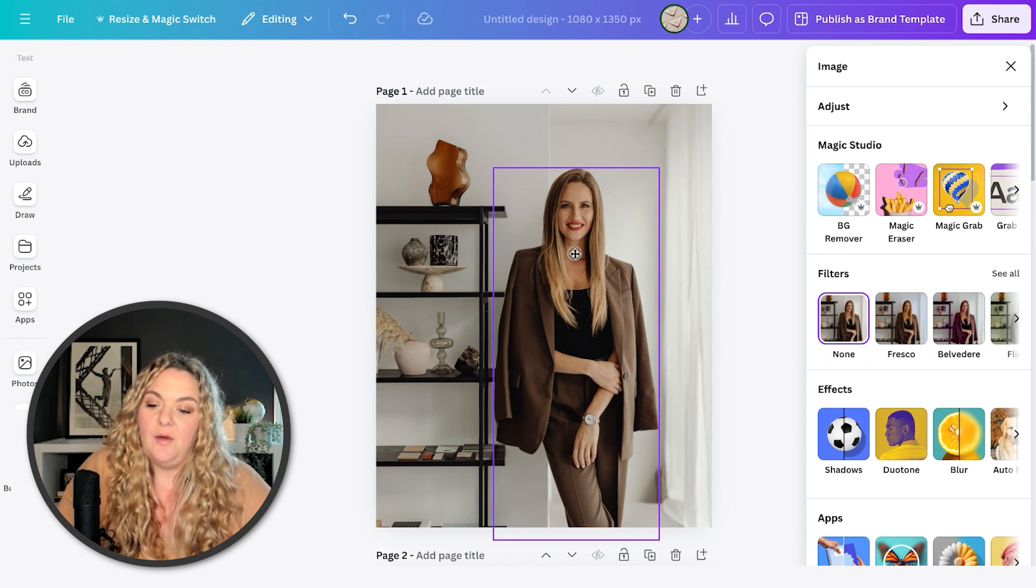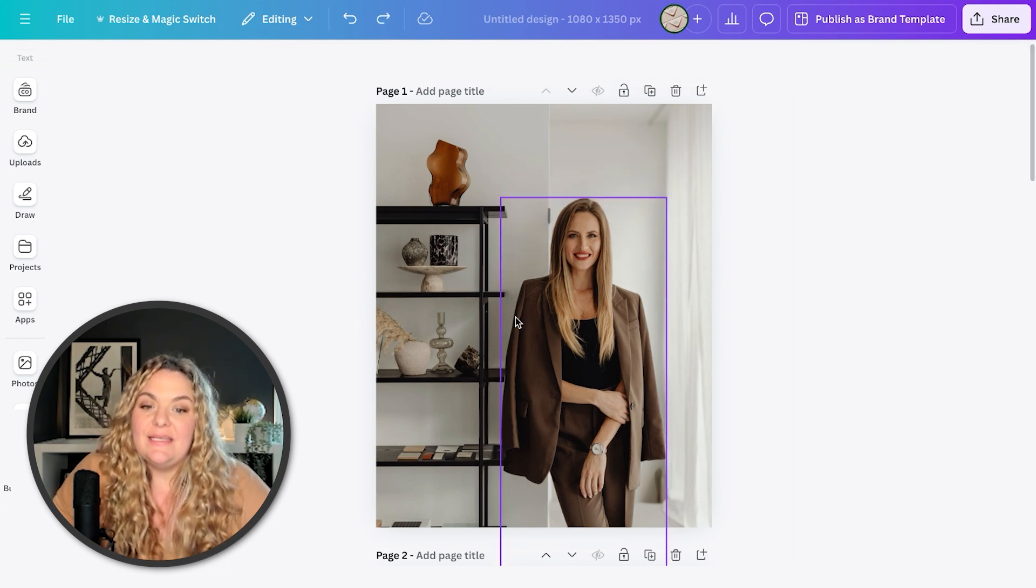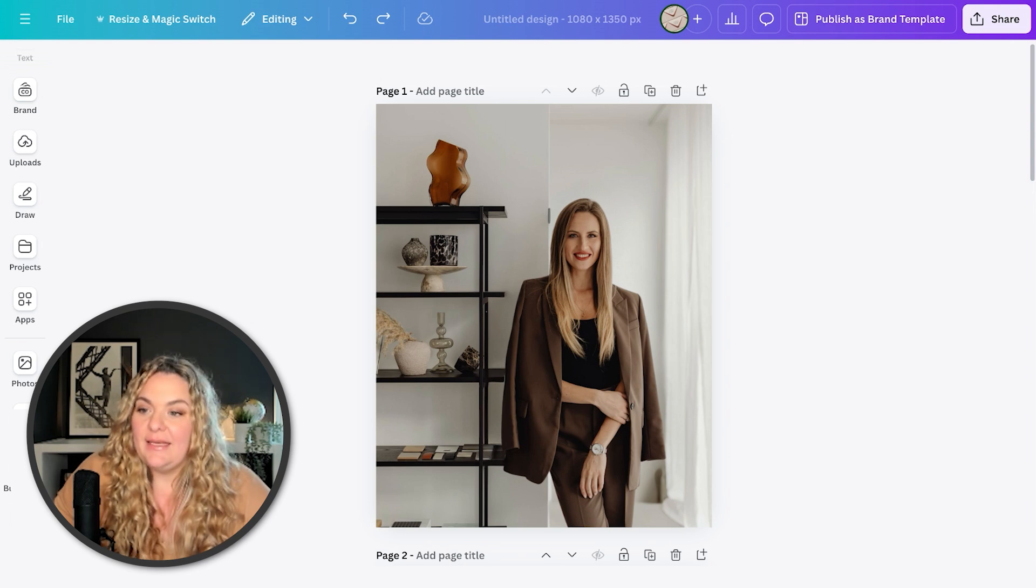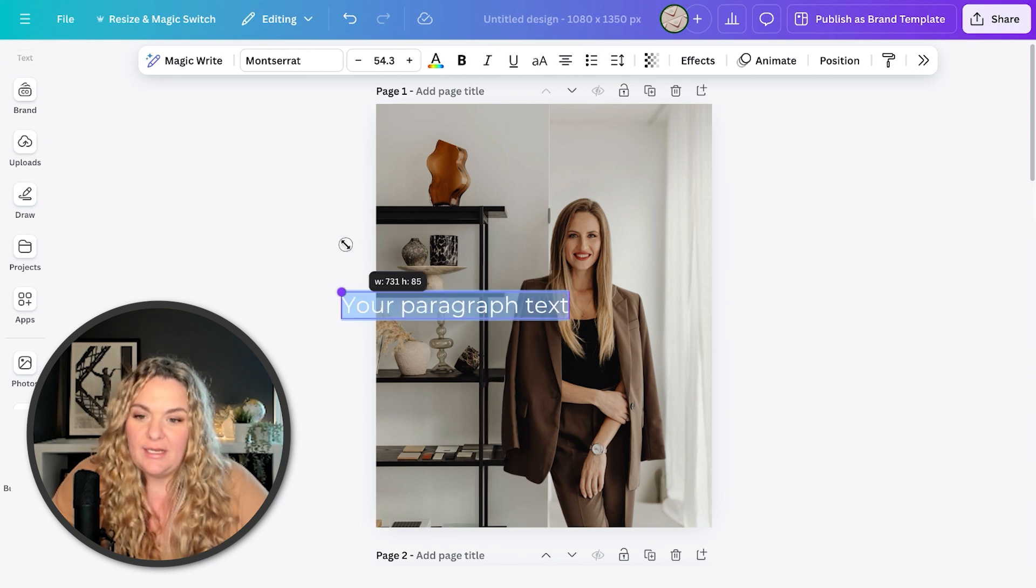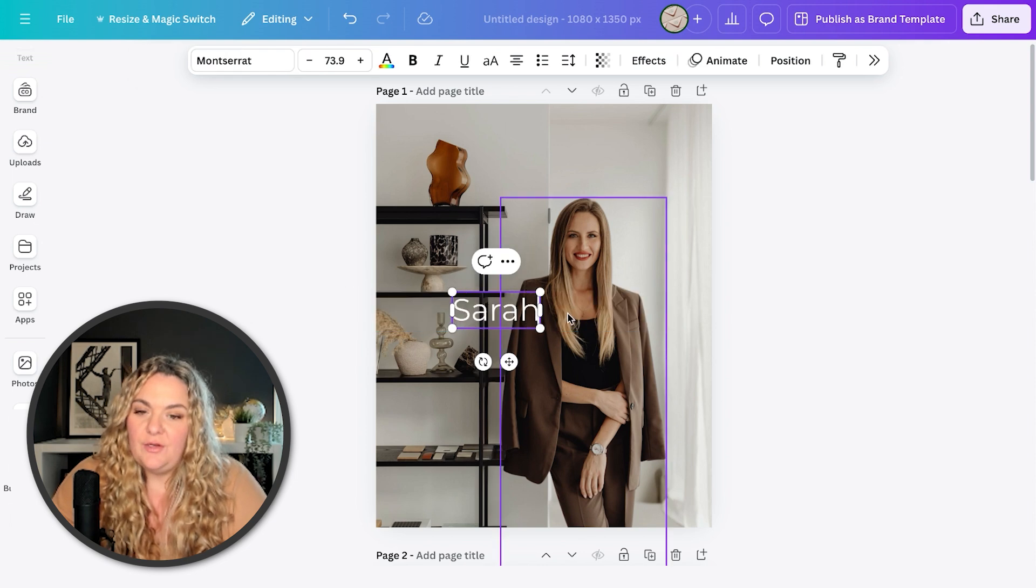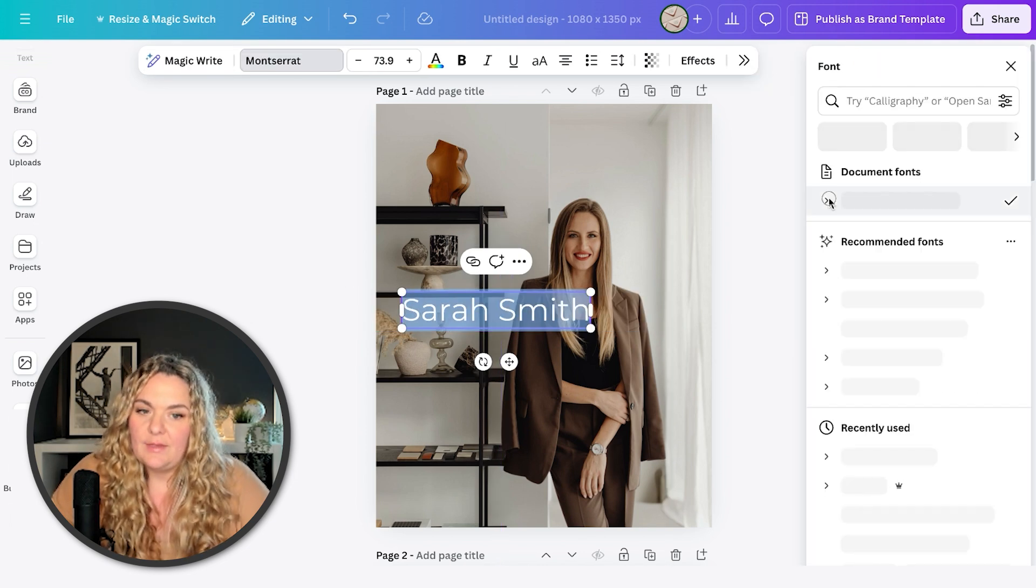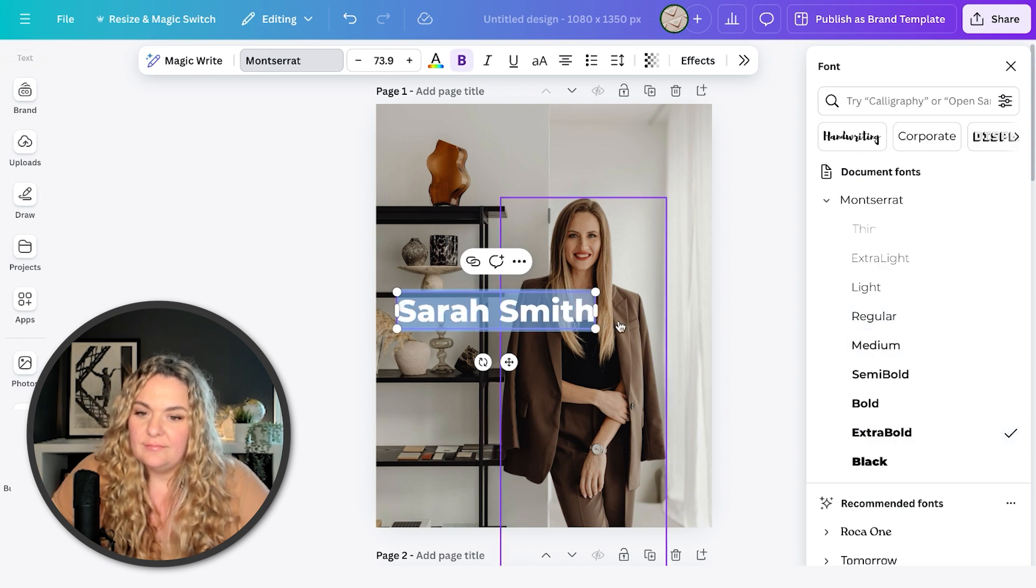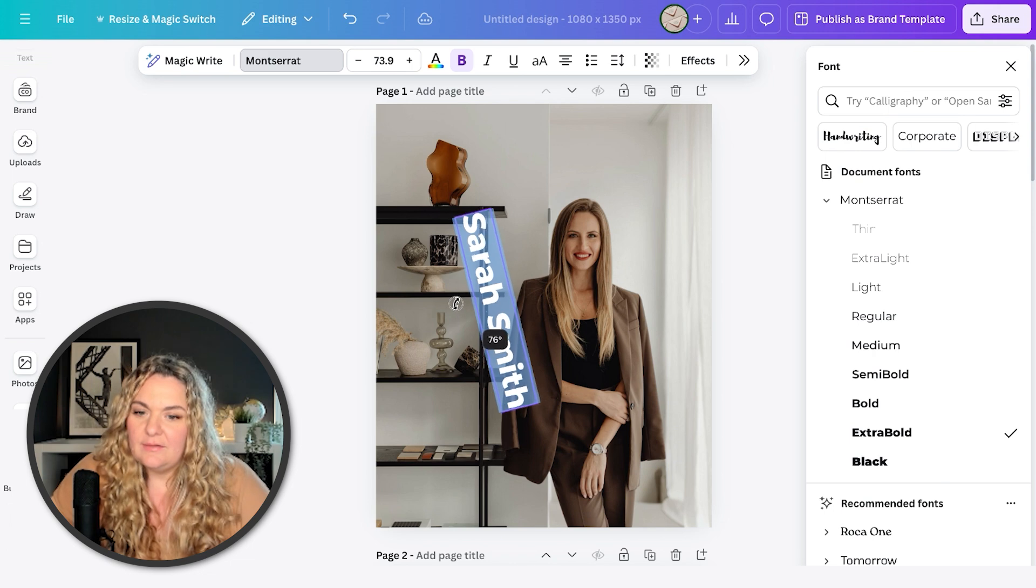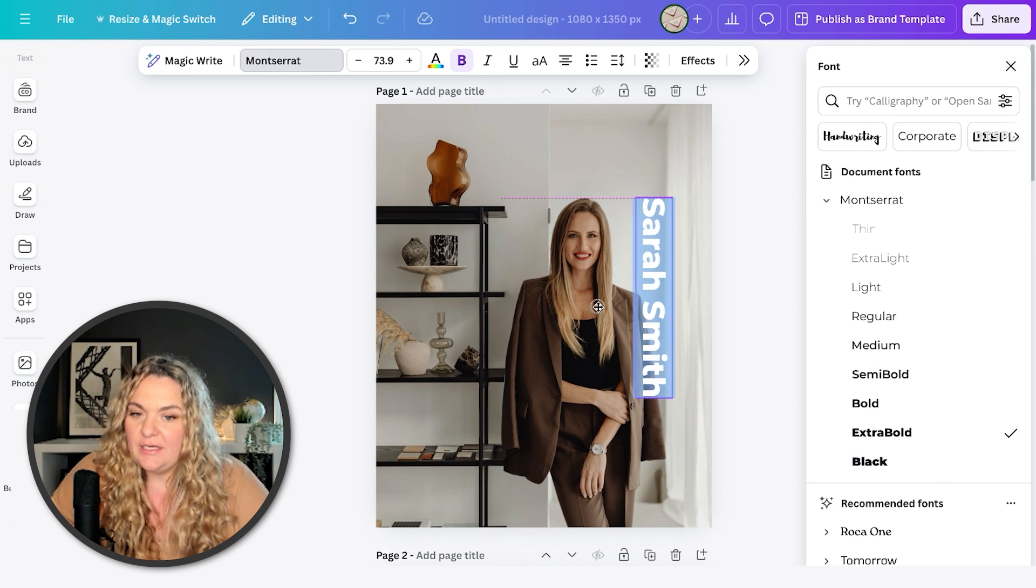And what this is gonna do is it's gonna separate the subject from the background. So now I can move her around independent from the background. So what this does, it allows us to now put things behind. So if you want something different to show your audience or in your marketing, something that will give it a little pizzazz, you can write out your name in your brand font.